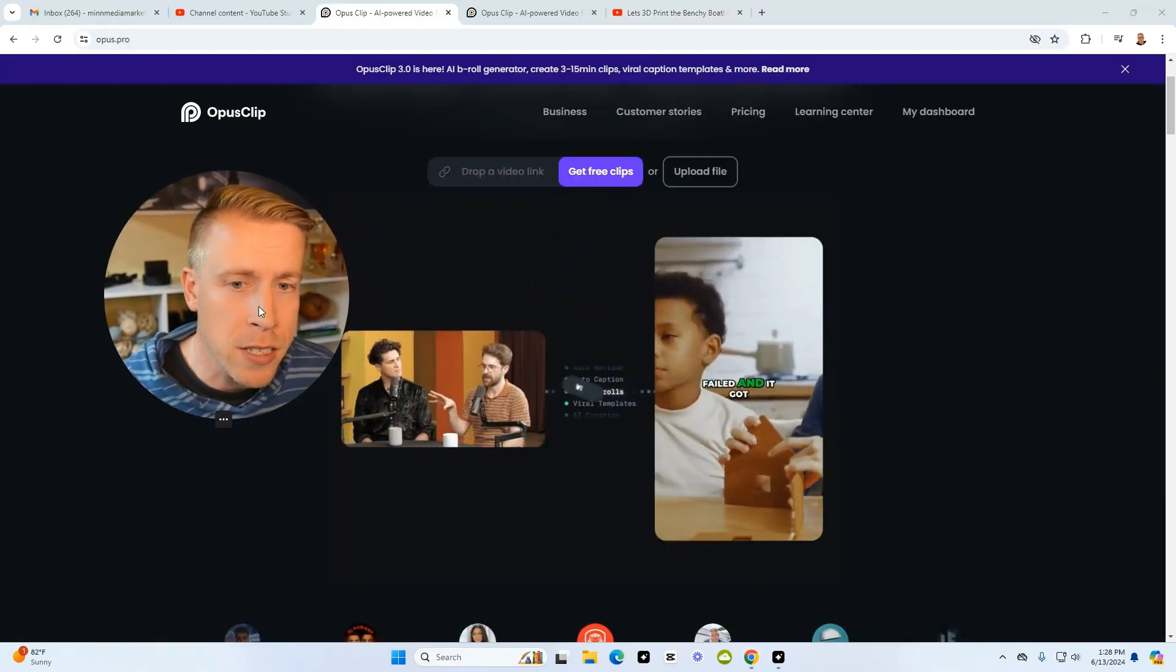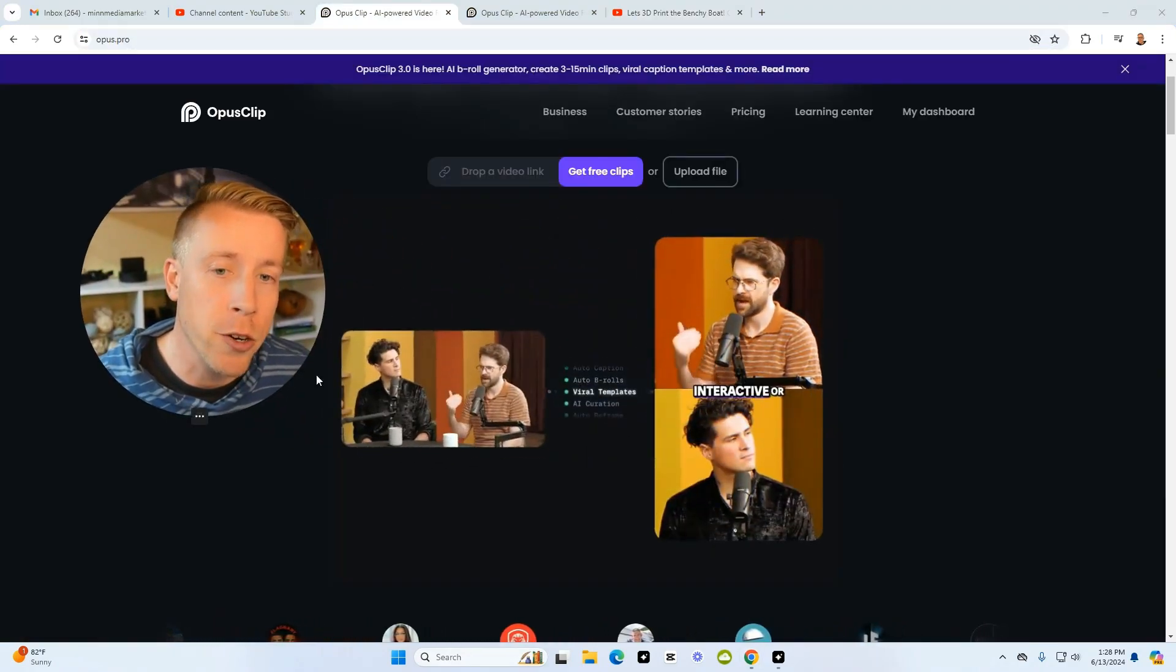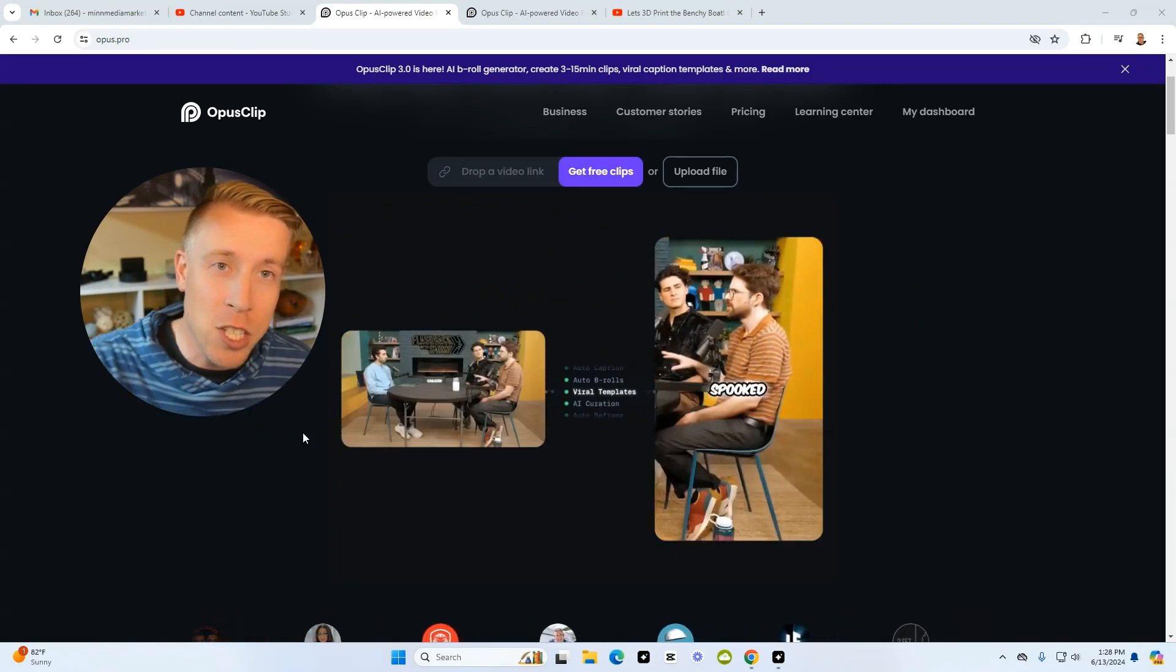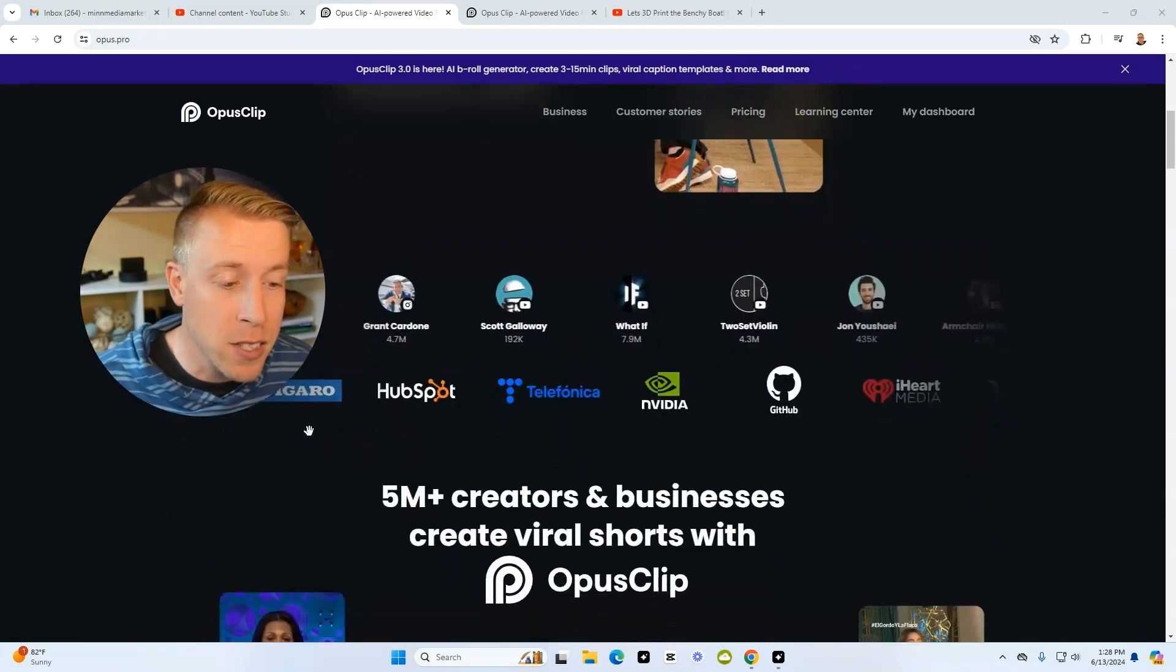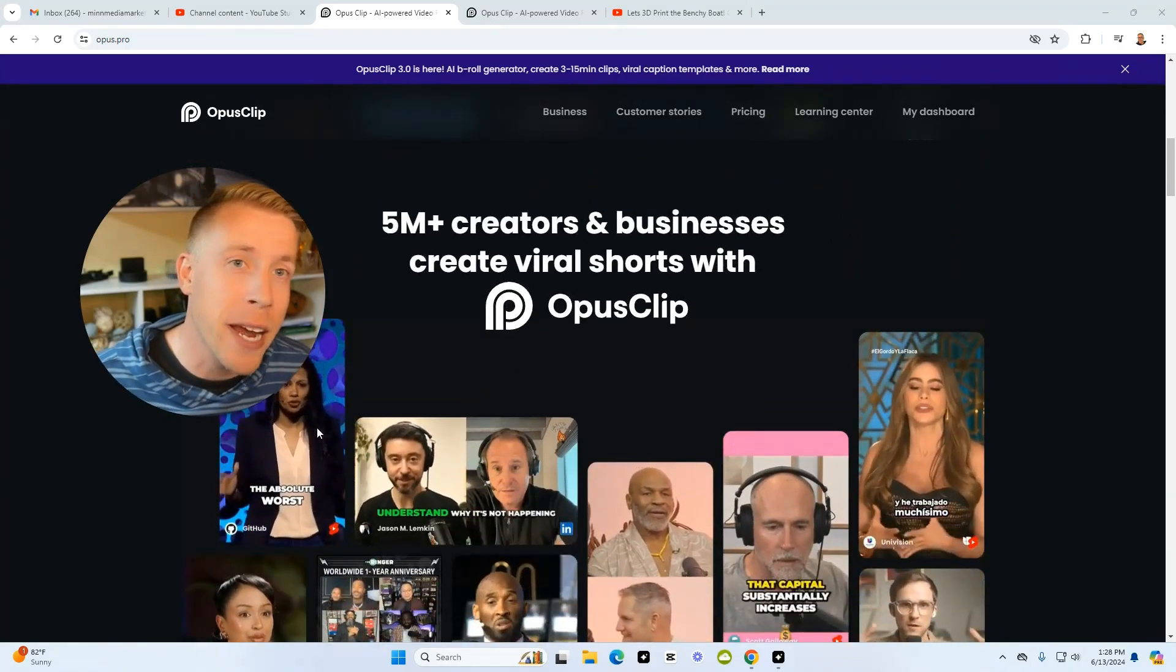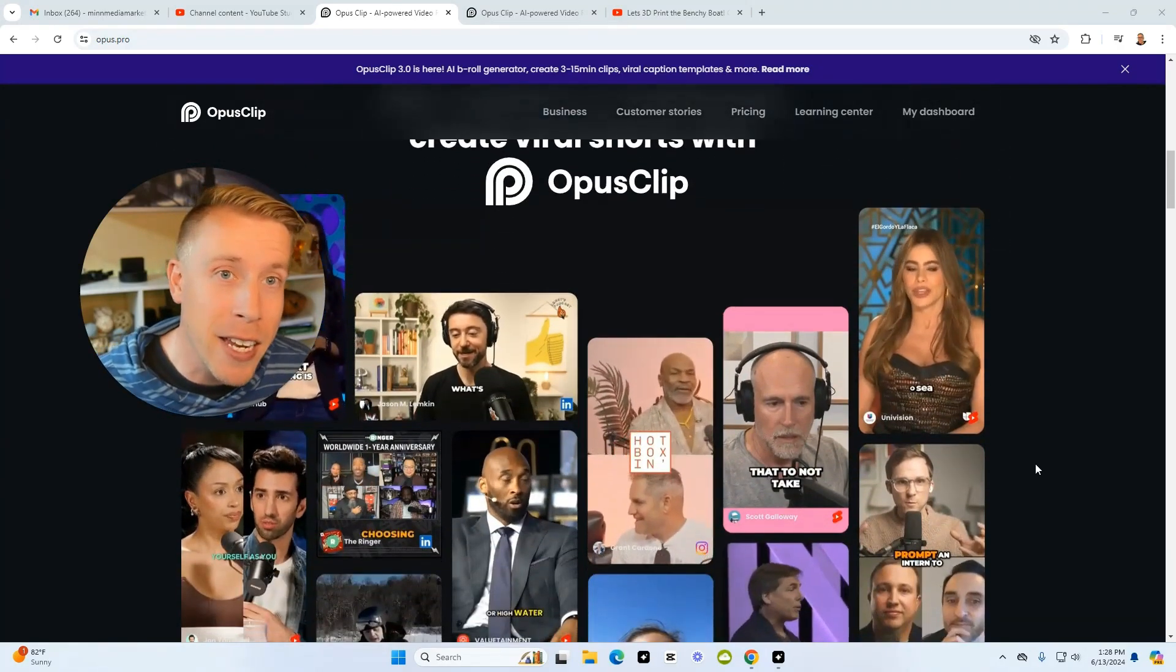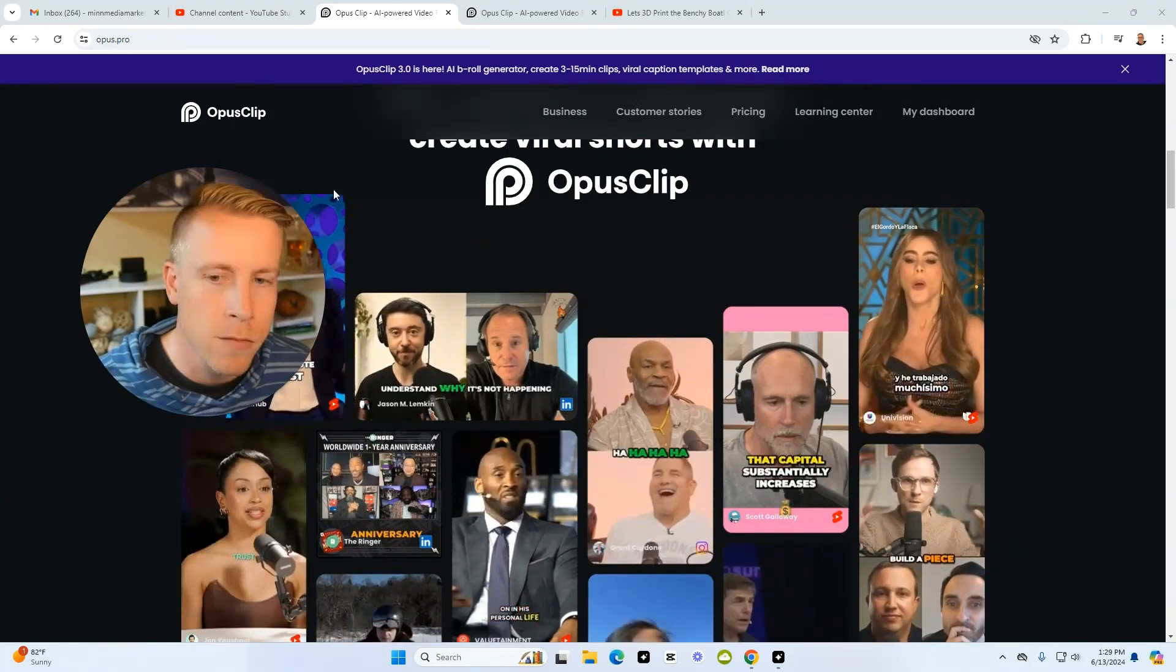The second step: we need to go over to this tool here known as Opus Clip. This is changing the entire industry right now for creators, and it essentially uses AI technology to create reels for you. Translated, it's an AI video editor.